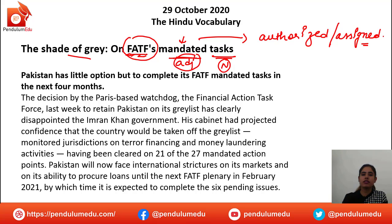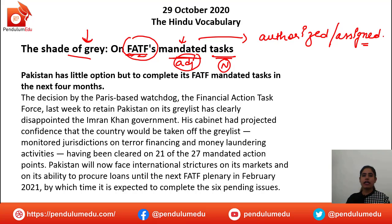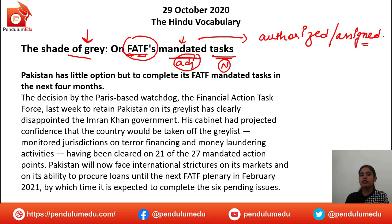Now, what is 'shade of grey'? It means there is some sort of confusion. When we say black or white, it's clear — it's yes or no. But grey means there is some confusion. So what is the confusion? We would now discuss it in the article and come to know.